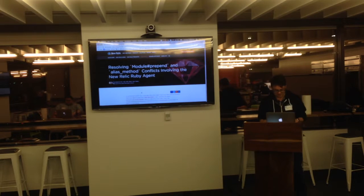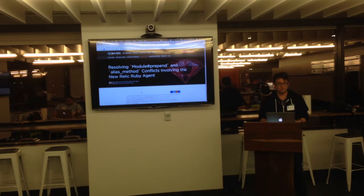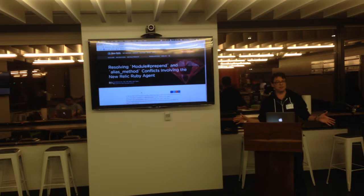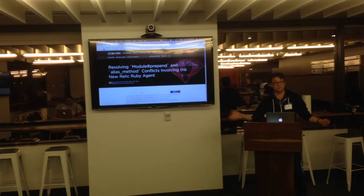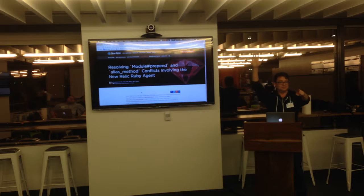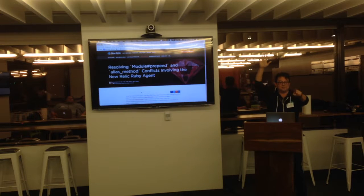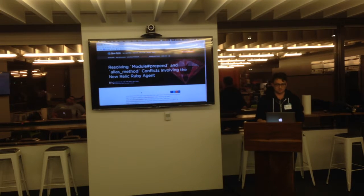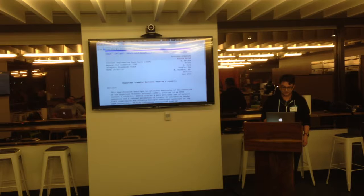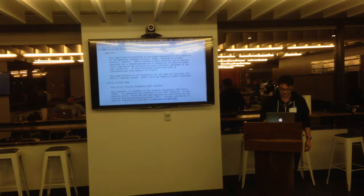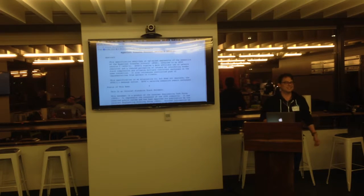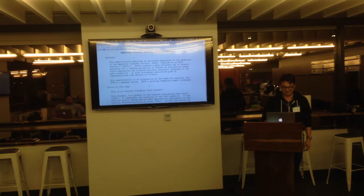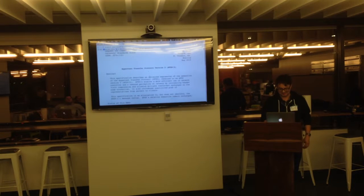But I'm actually here today to talk about HTTP/2. Have any of you used HTTP/2? Just one, two, half, three. Okay. So I thought I would just read the RFC to you all for a while. But it's a small talk, so we'll skip that.